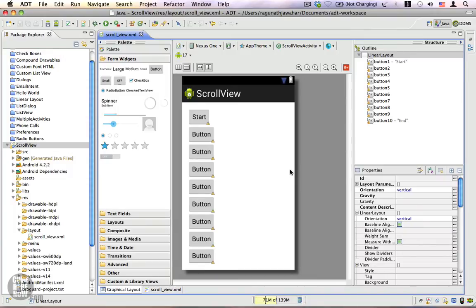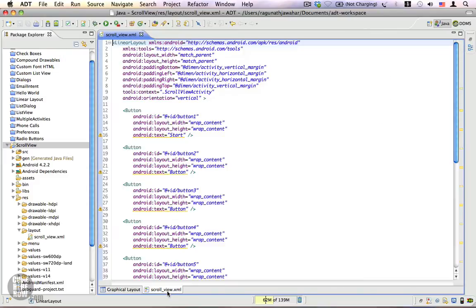The ScrollView will allow the LinearLayout to scroll either vertically or horizontally — in this case vertically. A ScrollView can also be nested inside other layouts. Sometimes you can also place a TextView with a lot of text inside a ScrollView so that the TextView can scroll down. So if you want any view to be scrollable, it's usually a view group like a LinearLayout or RelativeLayout, or sometimes a view like a TextView.